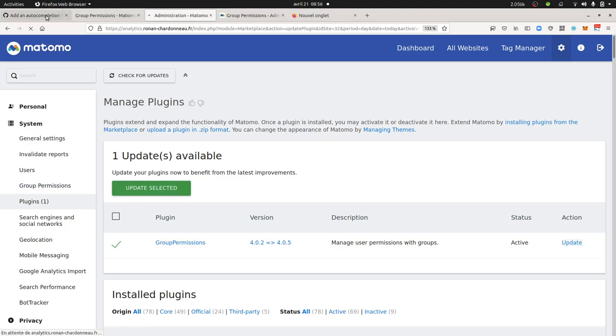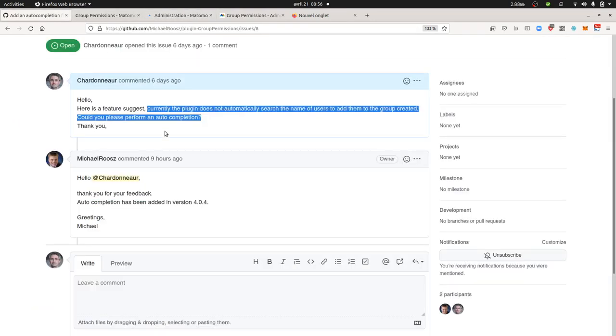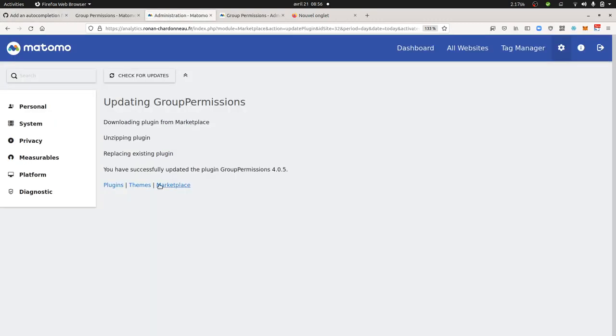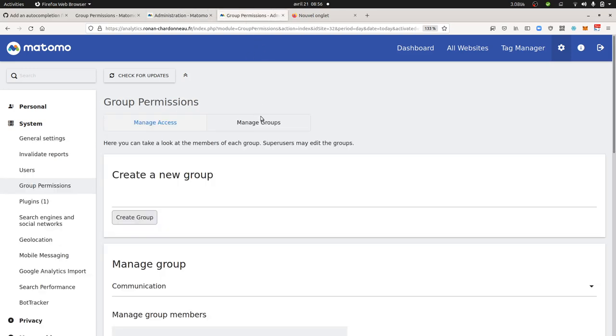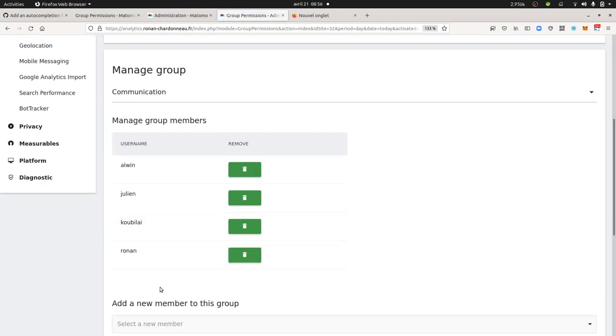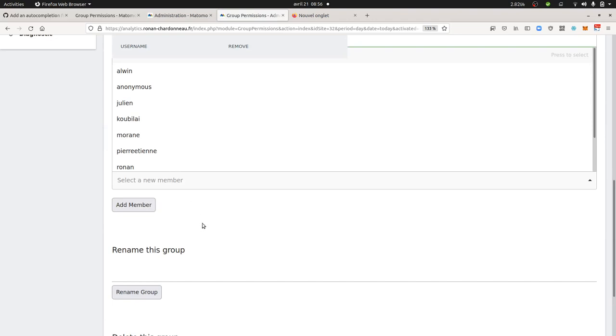So as you can see here I created the ticket like six days ago and he answered me like nine hours ago, so it took about a week to fix it. So now we're gonna see if the issue has been fixed. I mean the feature suggestion has been implemented. So now I would like to add...